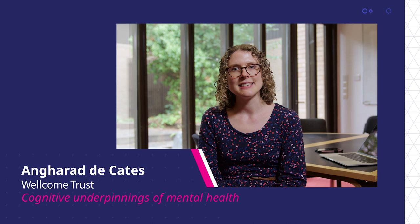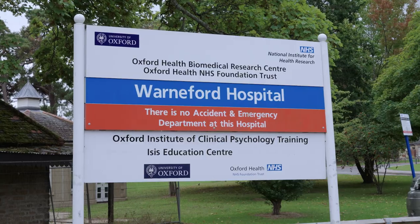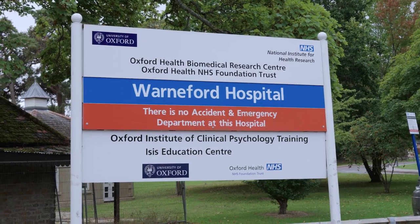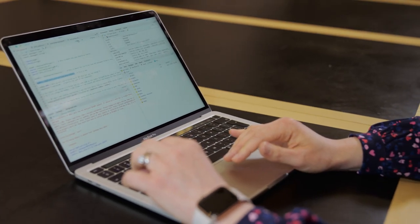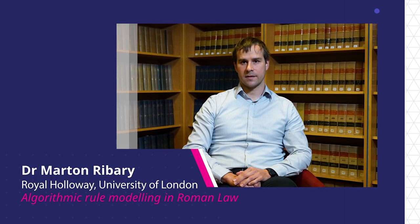I started training to be a psychiatrist. I then decided to take time out to do a PhD looking at brain images and cognitive assessments of patients. In order to do that imaging analysis, I really had to learn how to code across various different programs. It's like learning a language, coding.